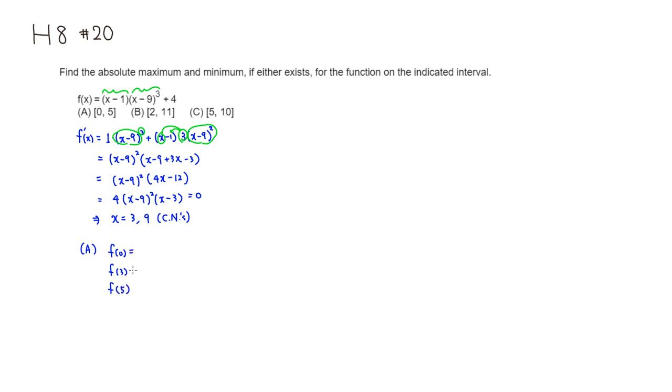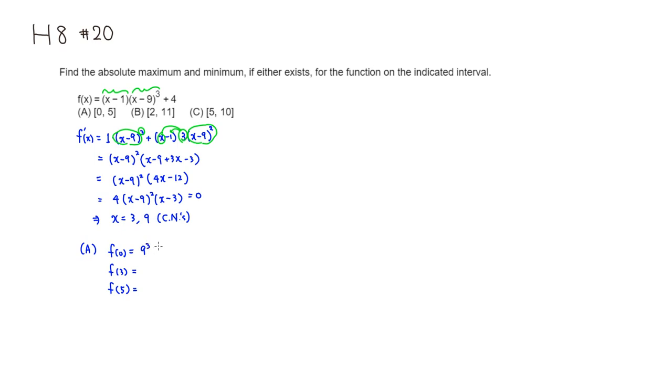If you're plugging 0 into the original function, you would get -1 times (-9)³, so it's going to be positive 9³, so 9³ + 4. That's a big number.